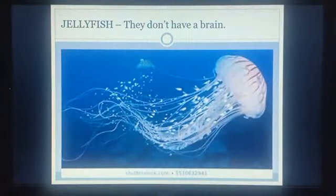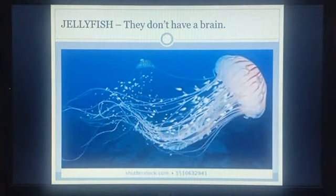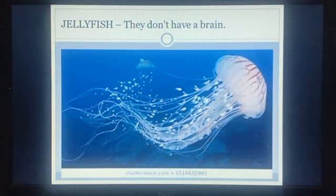Next one — which animal is this? This is jellyfish, J-E-L-L-Y-F-I-S-H. They don't have a brain. Jellyfish ke paas brain nahi hoti.